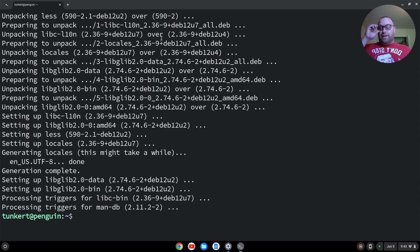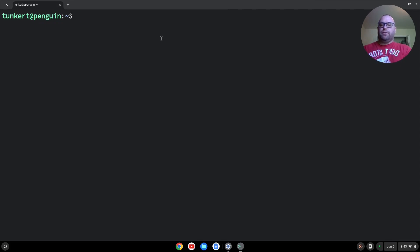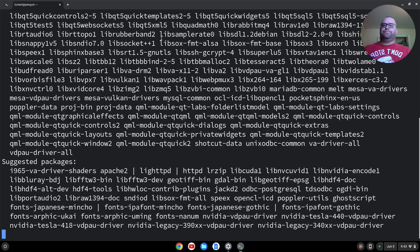Once that's updated, I'm just going to clear everything out by typing clear and hitting Enter. And we want to install Shotcut, so we can do that by typing sudo apt install and then Shotcut and hitting Enter.